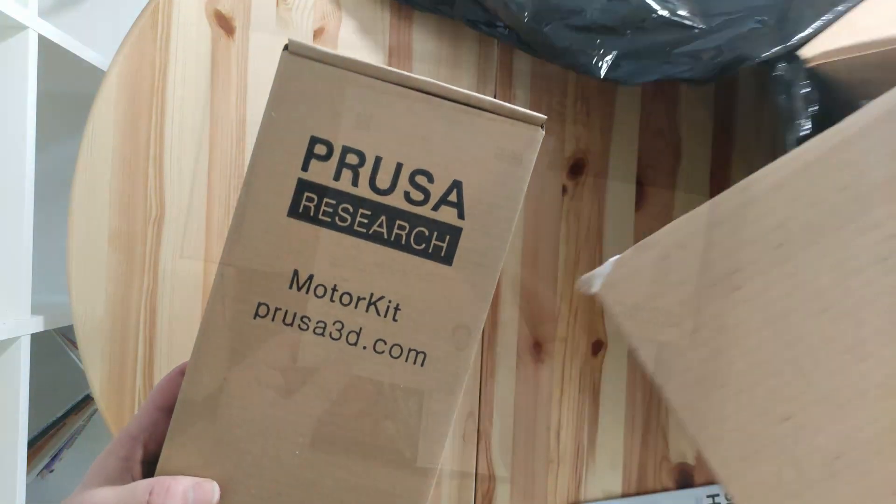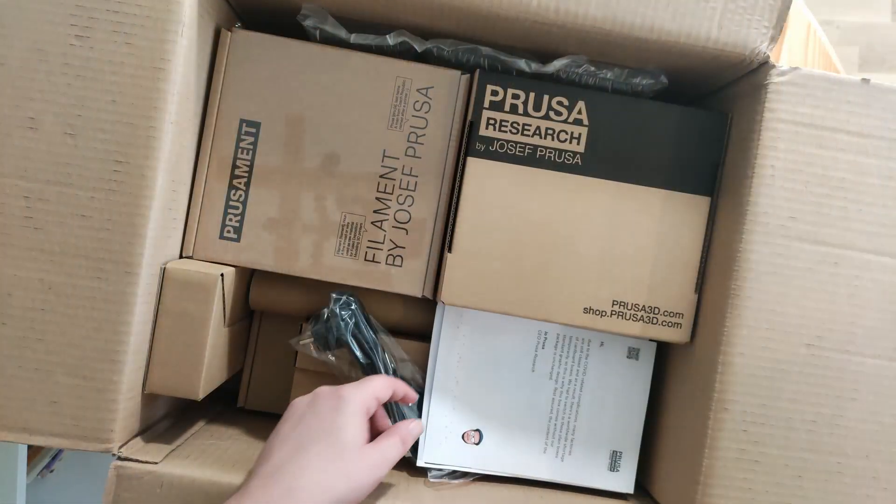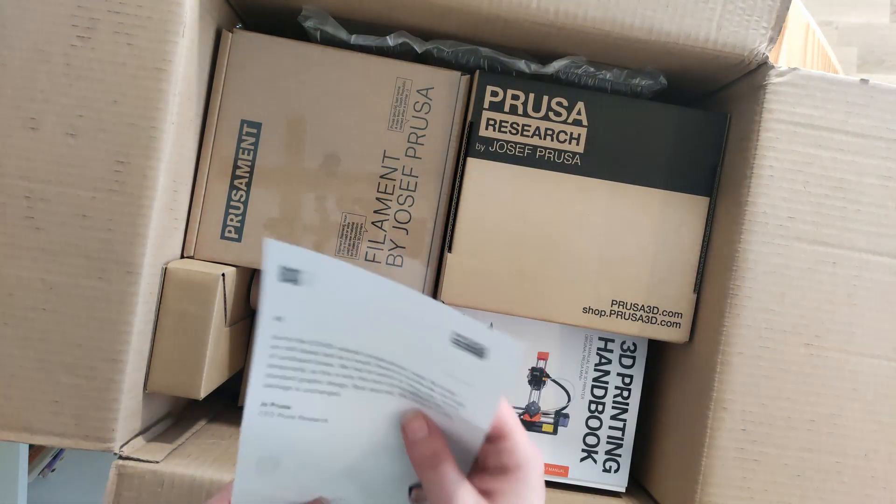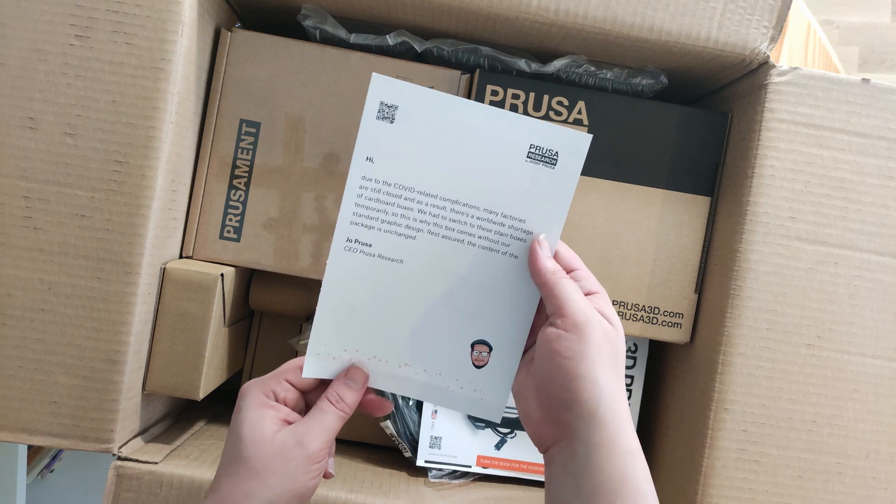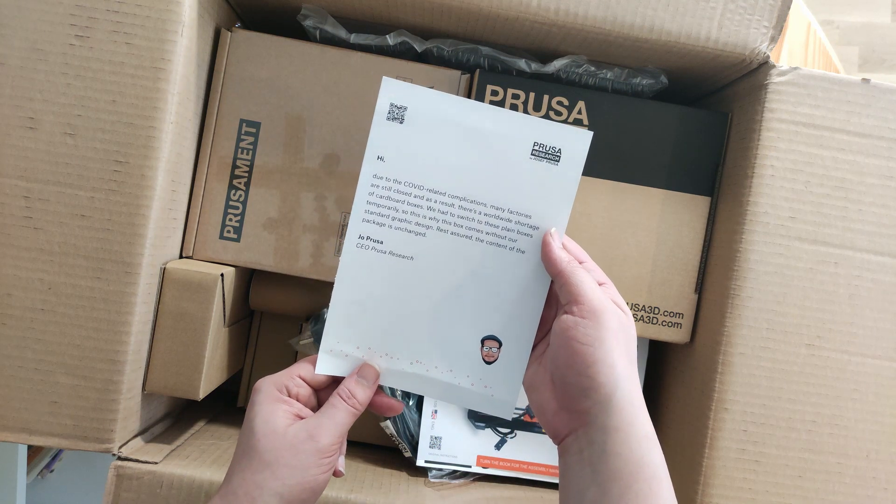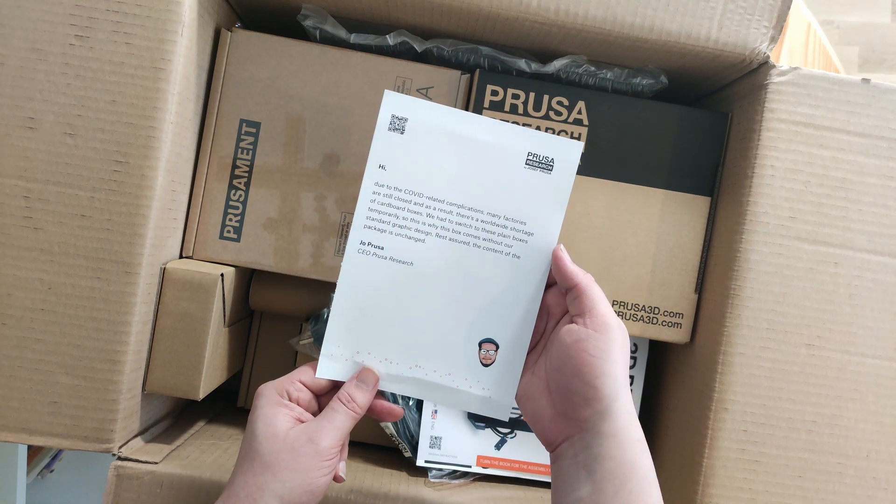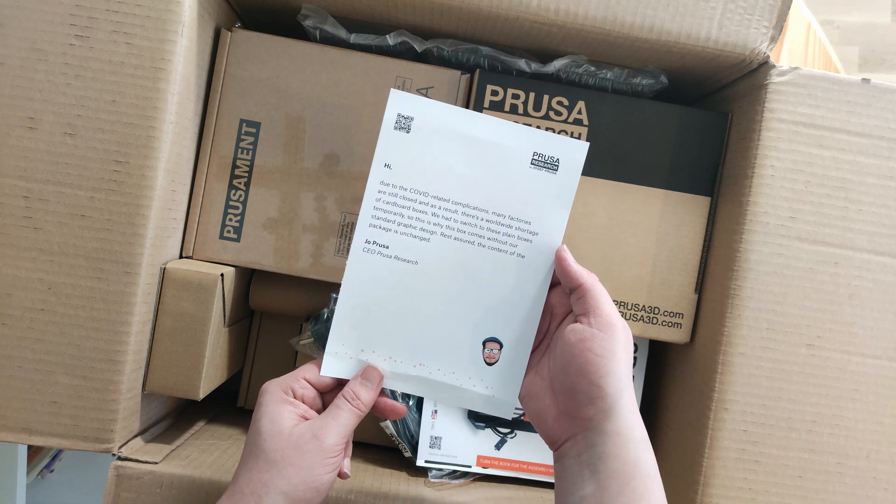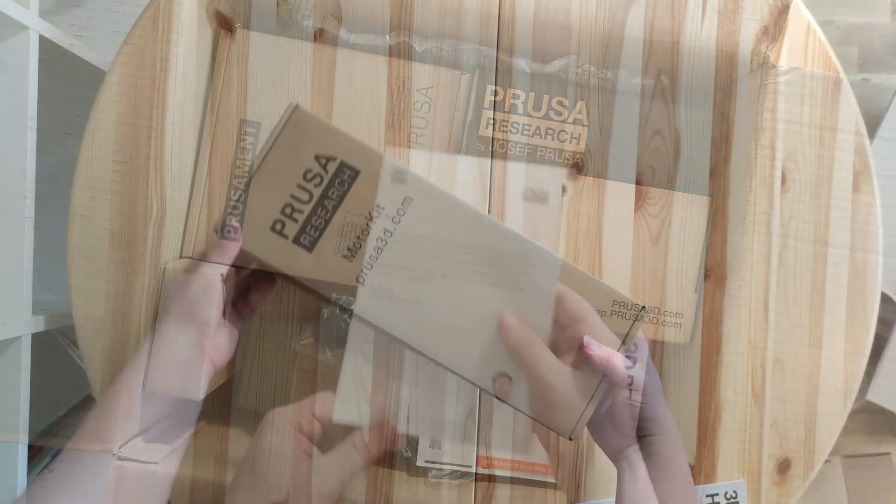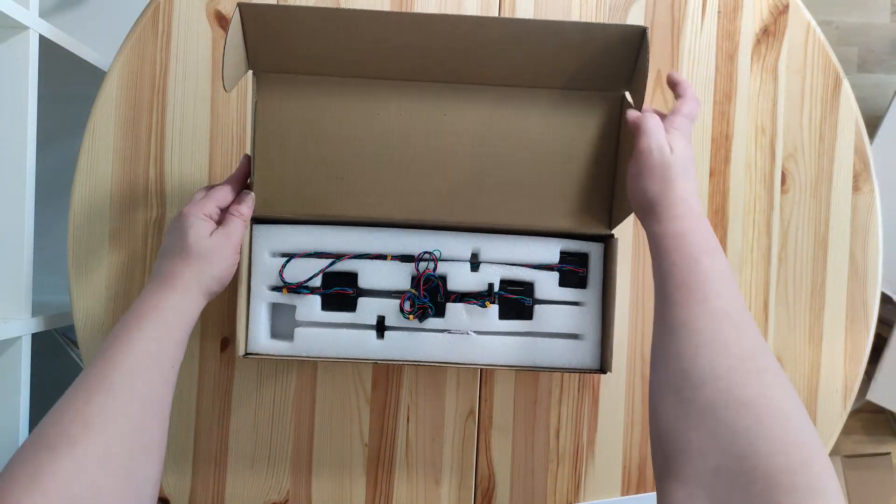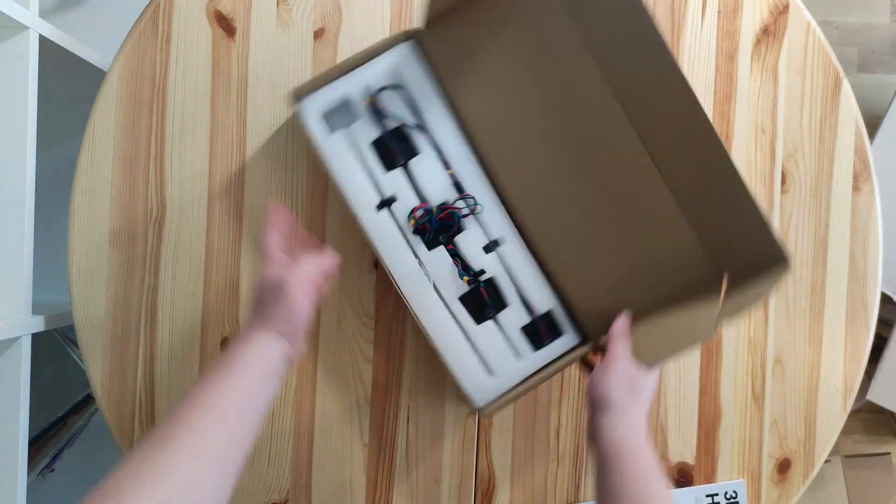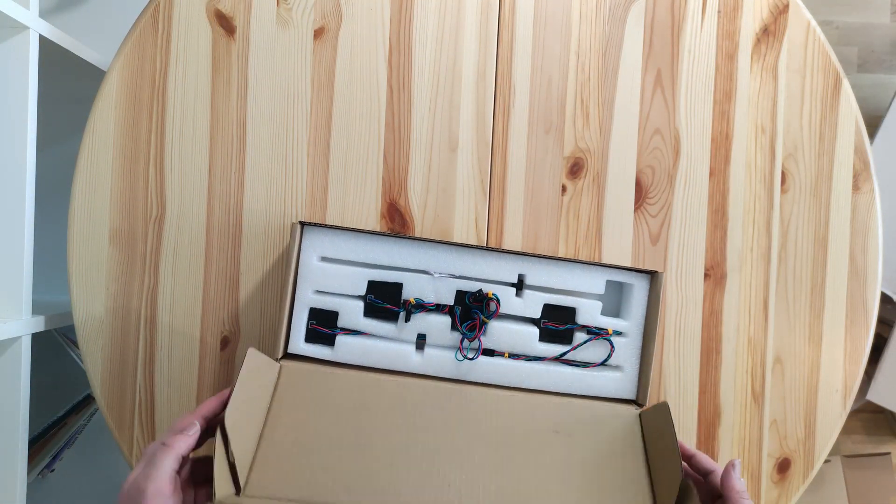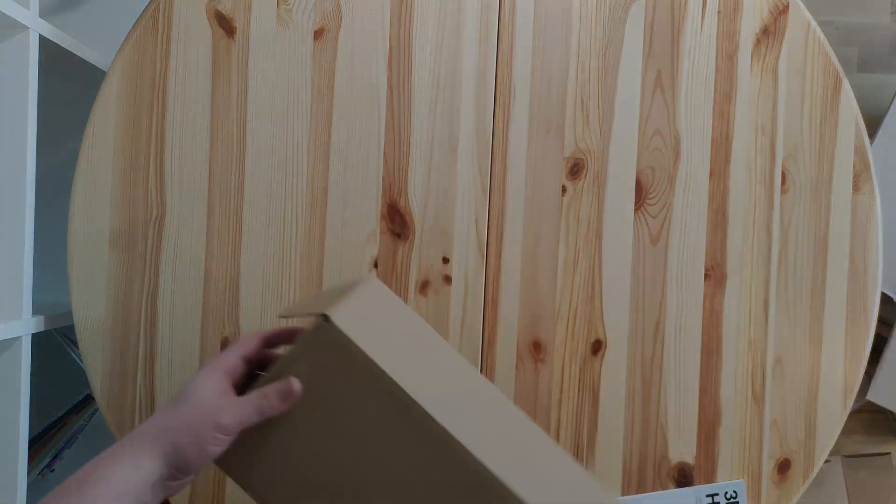Apparently, at the time of my printer being packaged, Prusa had a shortage of their custom cardboard boxes and they even included an apology for not sending all the custom packaging they have. Not sure if that's really that important anyways, but there you go.